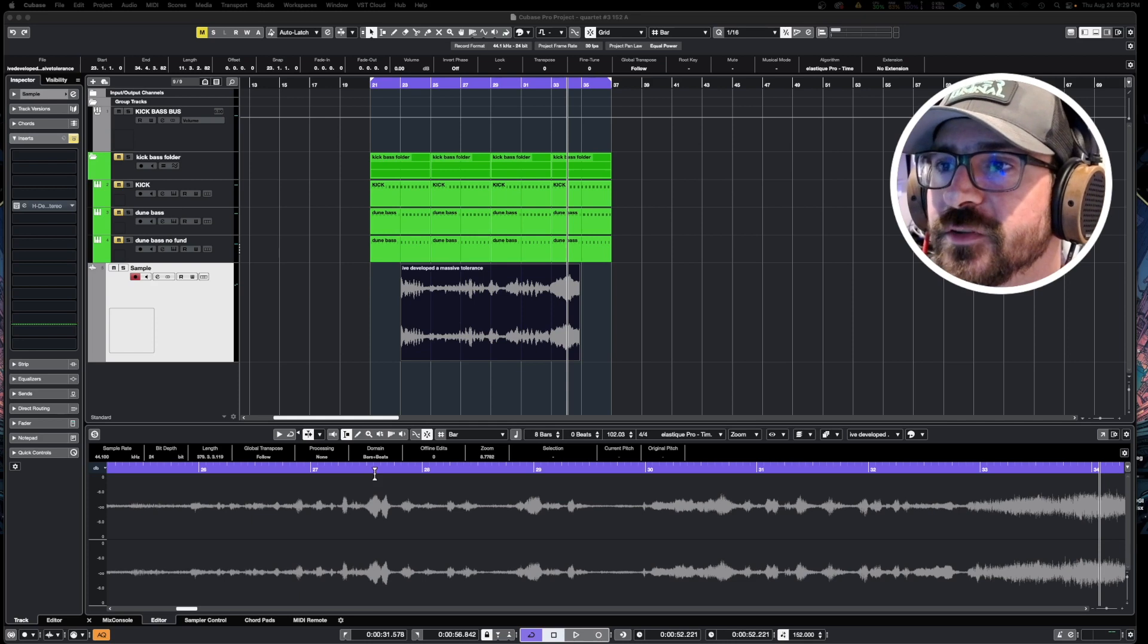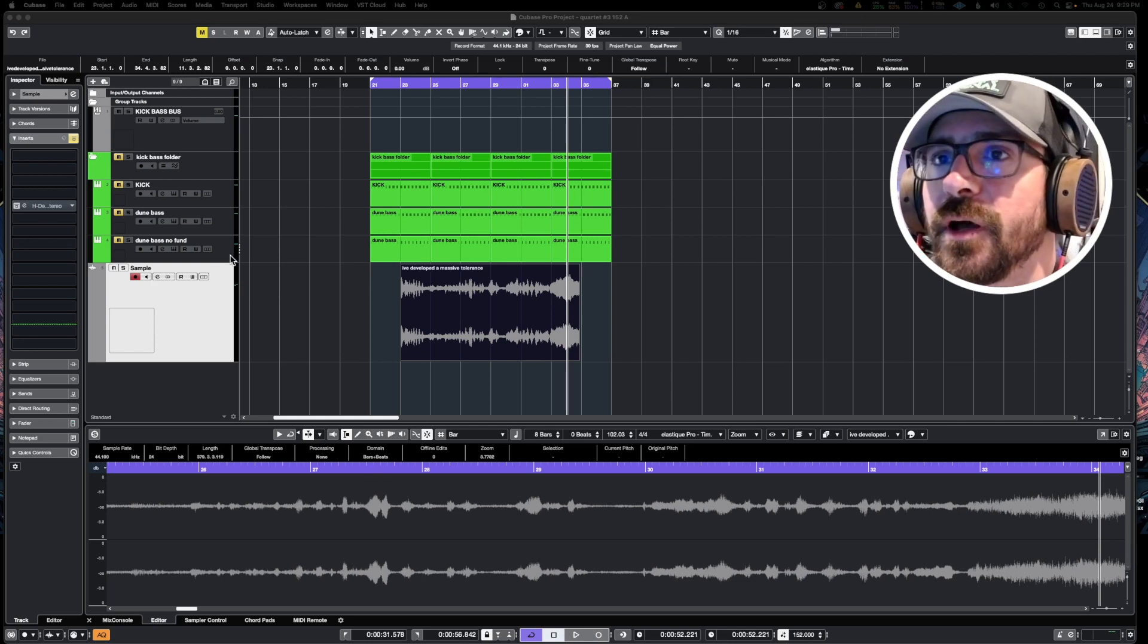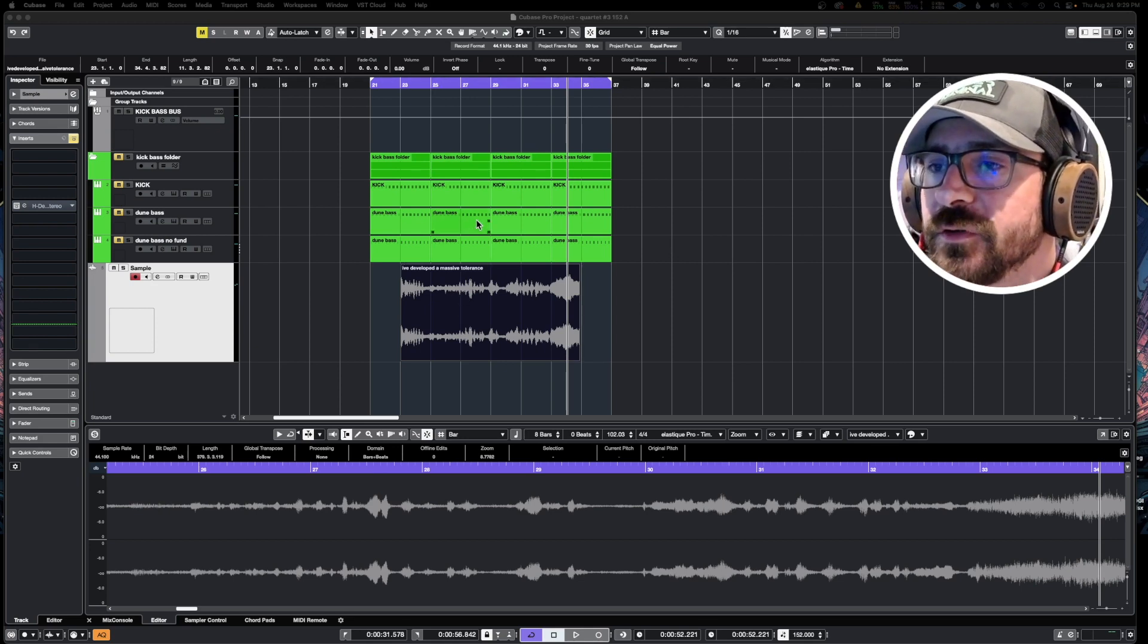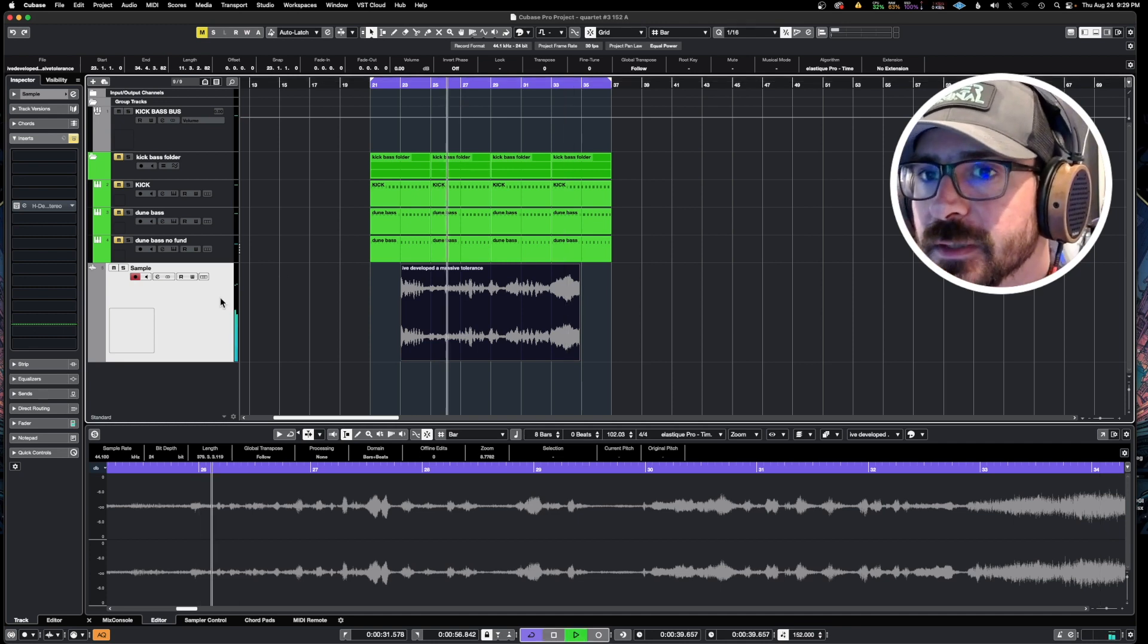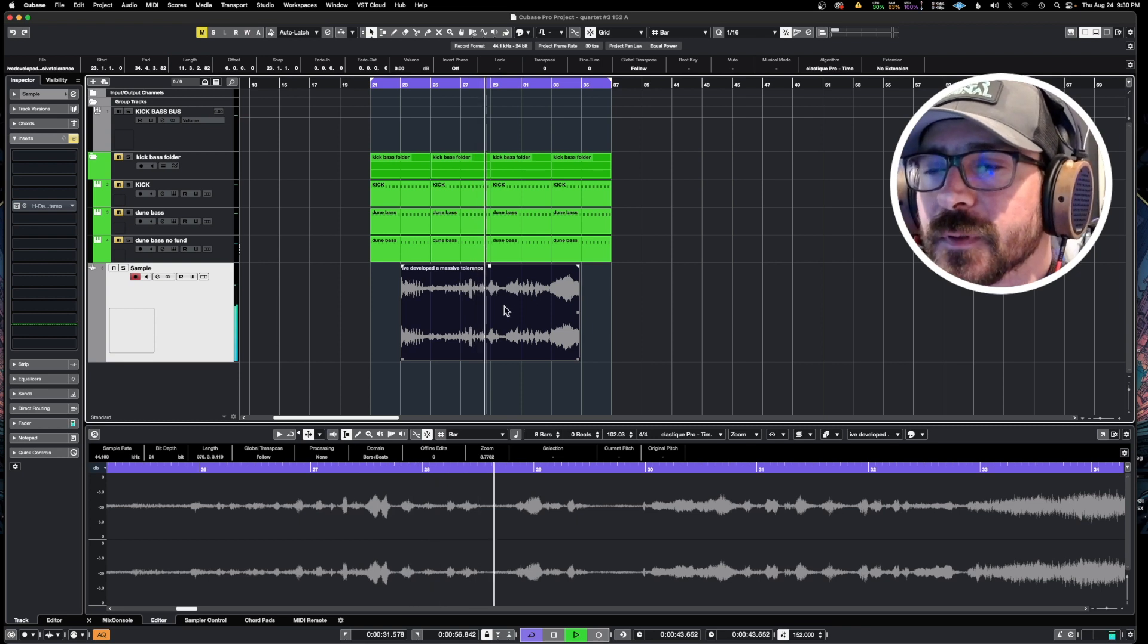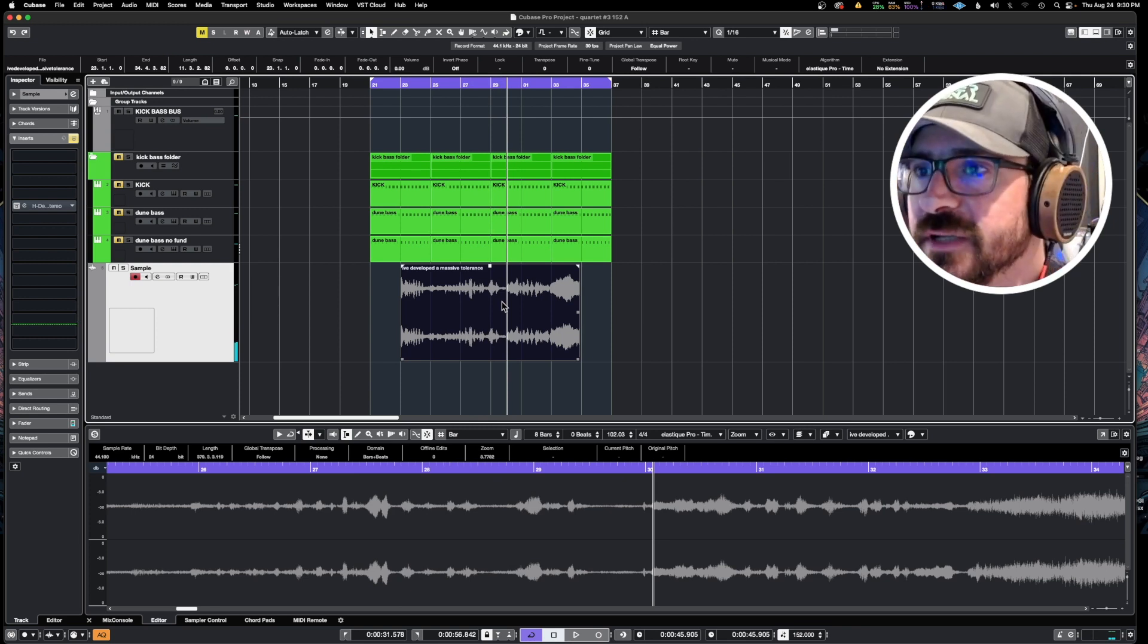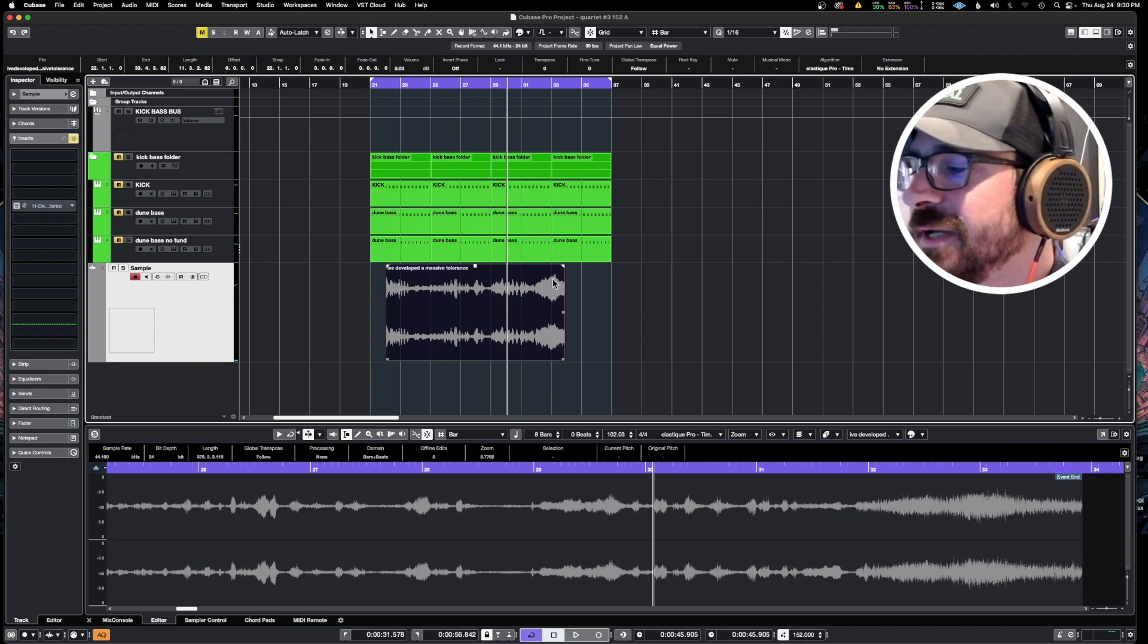Alright, so today I'm going to be showing you guys spectral layers, a built-in feature in Cubase 12. What we're trying to do here is I'll show you this sample that I've got. It's from a movie - The Men Who Stare at Goats. They're talking about how they put acid in the water and they drank it too.